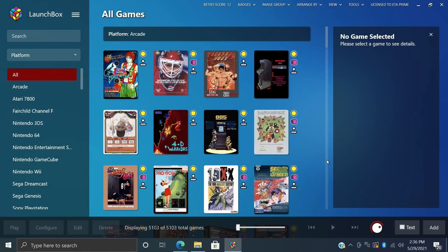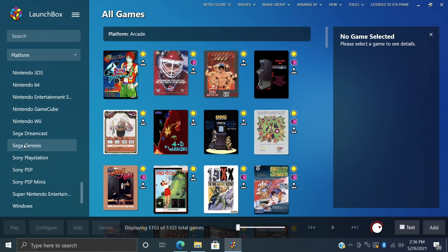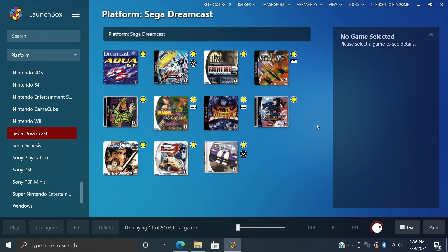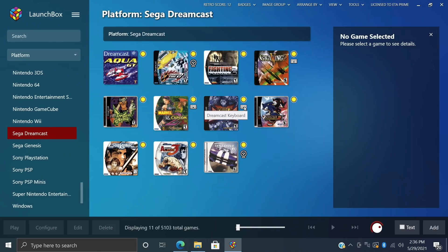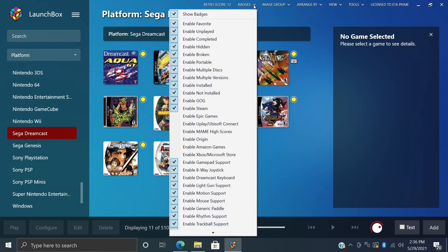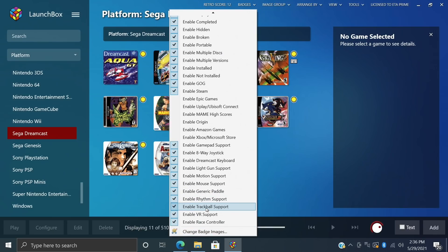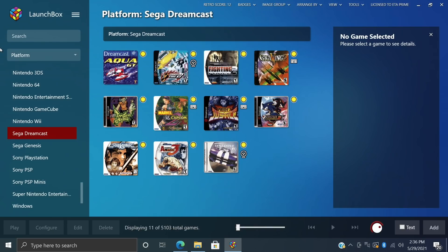And along with this new controller management system, we also have new badges. So for this one, let's just go to Dreamcast. I'll show you that we have some different badges here. So for this game here, we could actually play it with the Dreamcast keyboard. Same thing with Project Justice. Over here with Crazy Taxi 2, Race Controller. And in order to enable these badges, up at the very top, Badges, and you can specify which ones you'd like to show. You can always disable them all if you don't want to have those badges beside it. But personally, I think it's pretty cool.